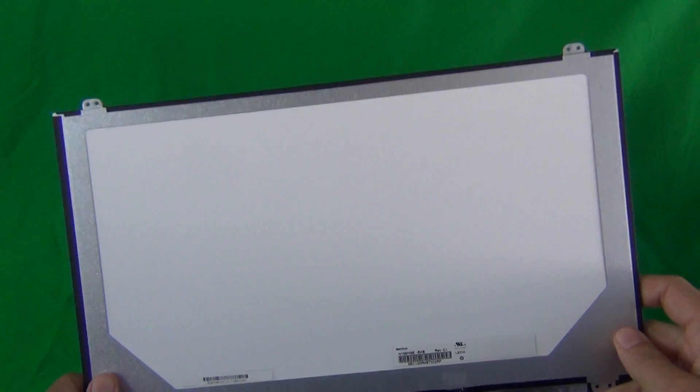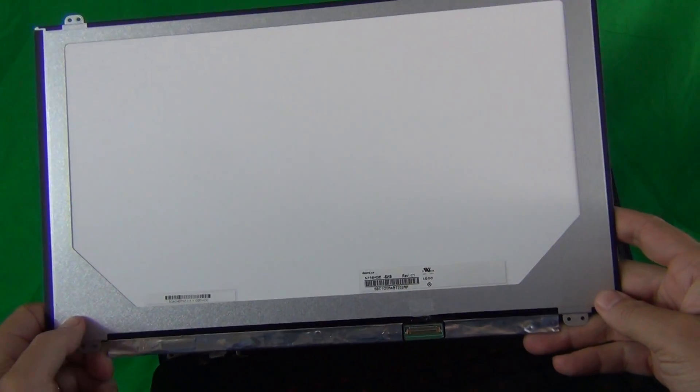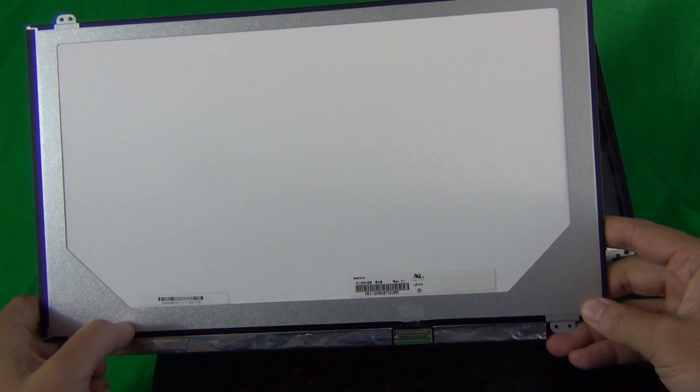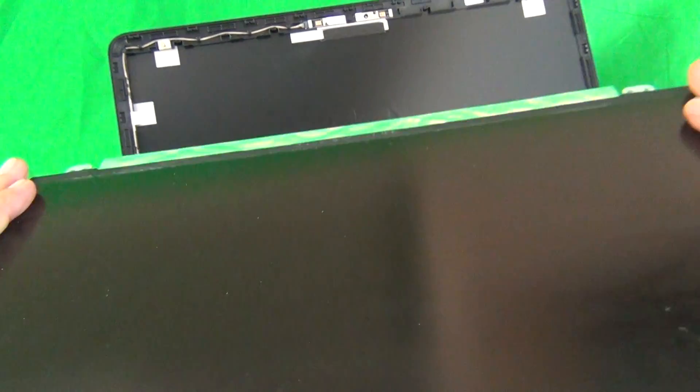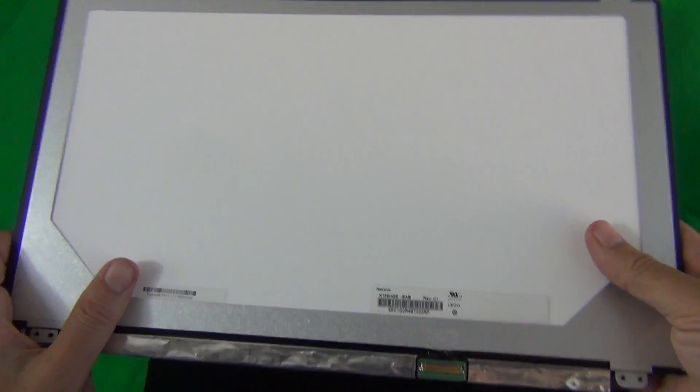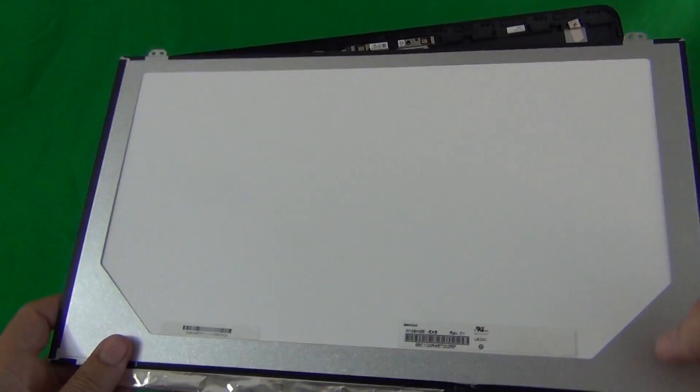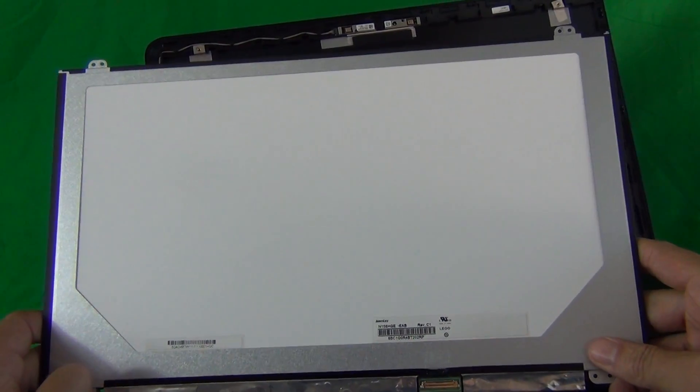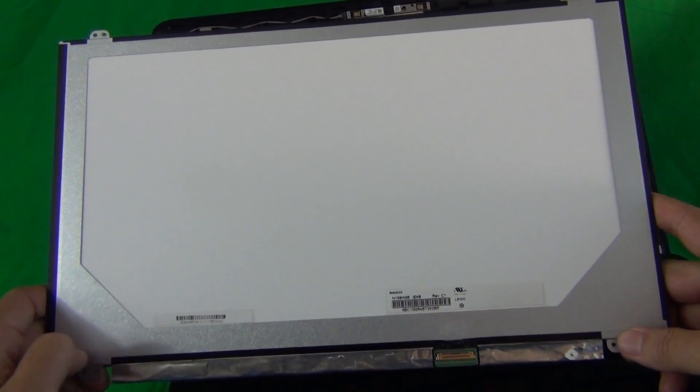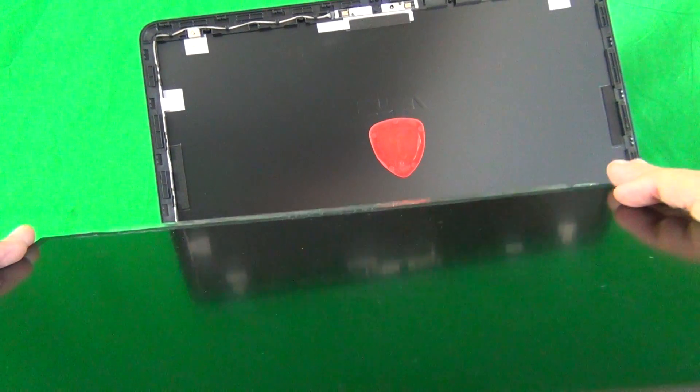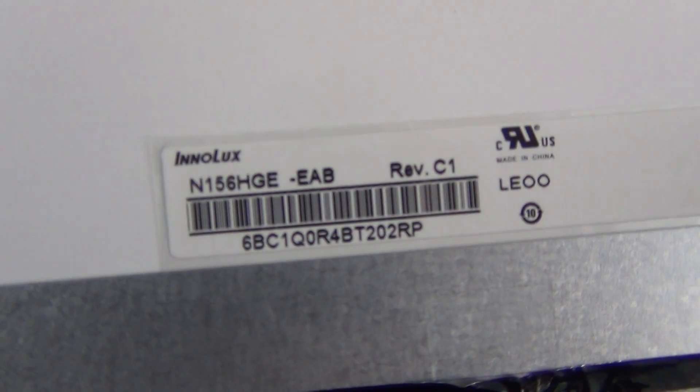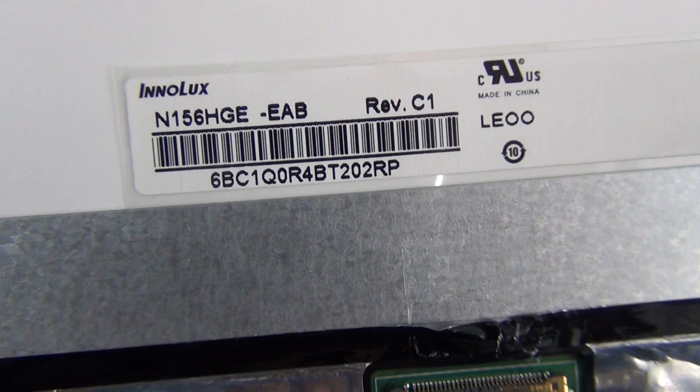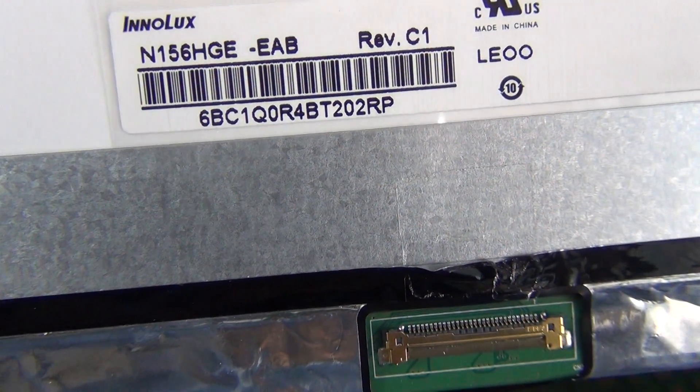So, let's take a look at this screen. This is a 15.6 inch EDP full HD screen, slim with a matte finish. So, what you need to know is it has a 30-pin connector. It has full HD resolution and it's a slim screen. That means the mounting tabs are on the top and bottom rather than screw holes on the side and it has a matte finish. So, the part number for this particular screen is N156HGE-EAB.